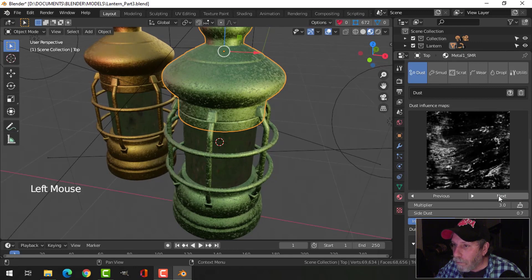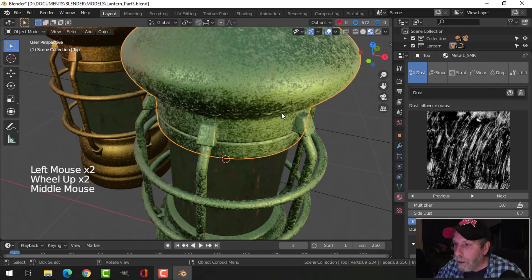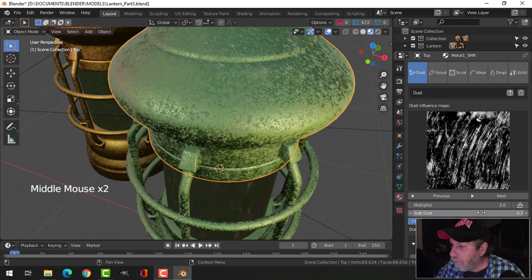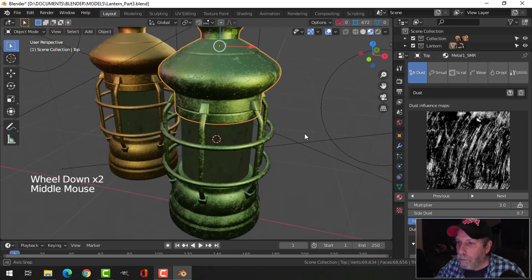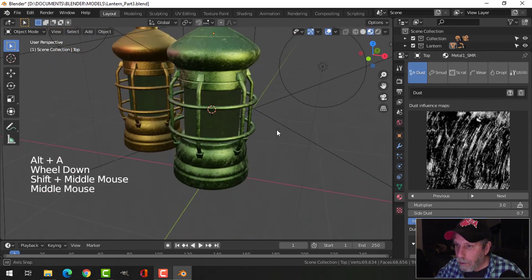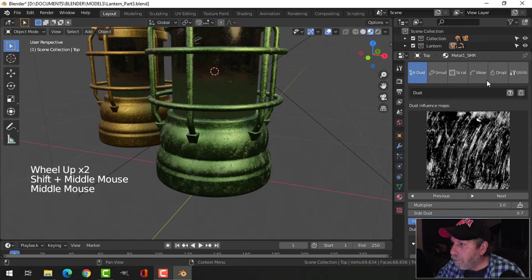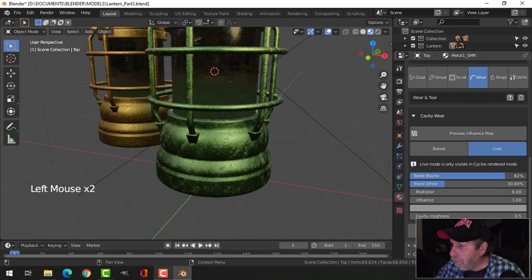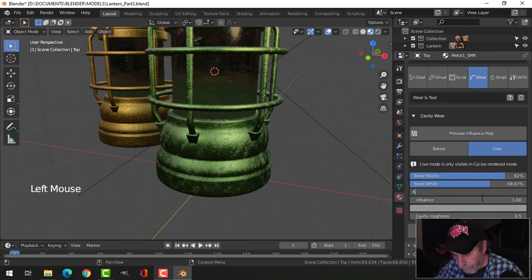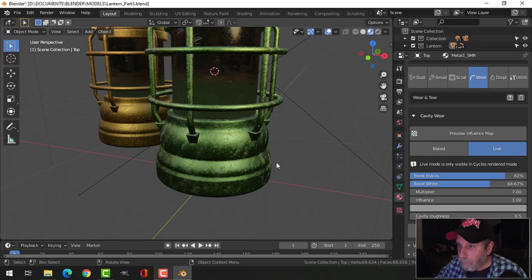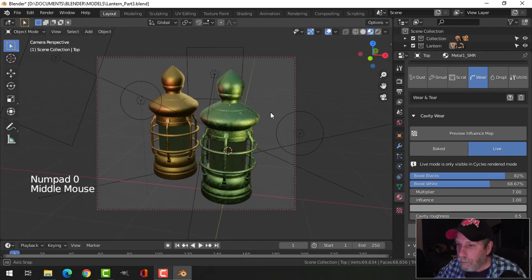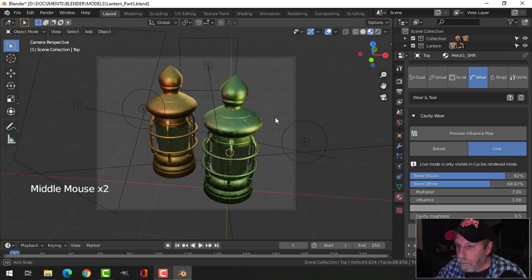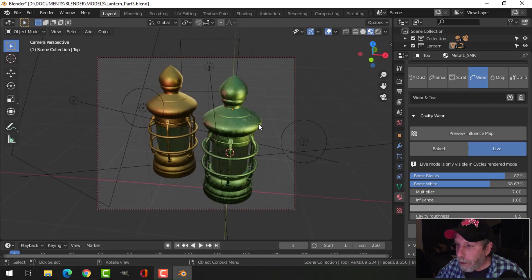Let's try a different dust preset — maybe I'll go for that one for this lantern. Okay, let's render that now.